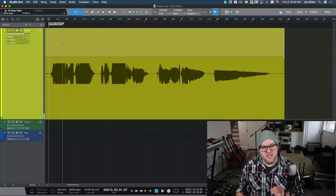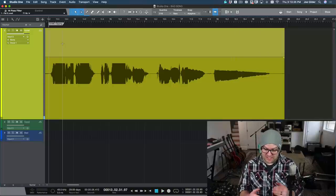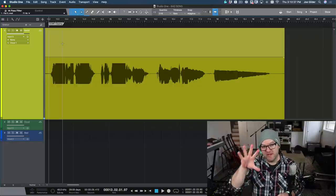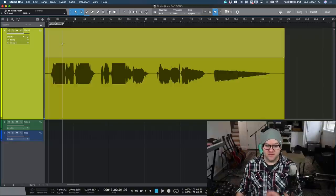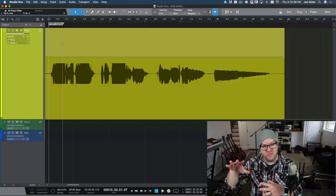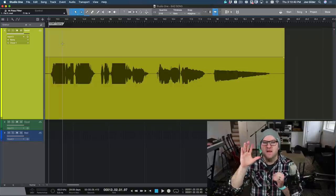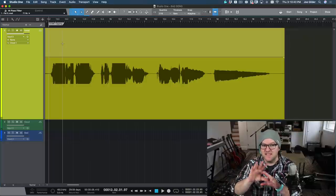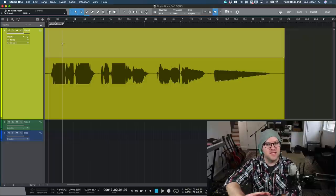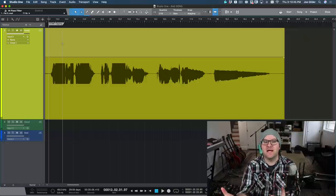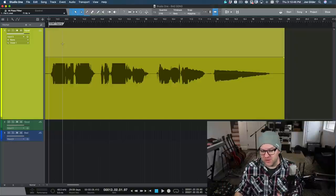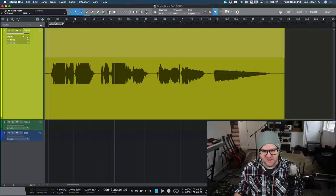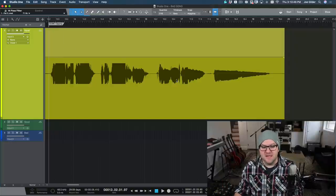So how can you know if you're clipping? Well, first of all, the clip light will go off. Your interface probably has a red light that goes off. Your software should have red lights going off. Pay attention to those. The solution is just turn it down. It doesn't need to be loud going in to have a nice loud vocal later. We have tools for that. We'll talk about that in another video about mixing.